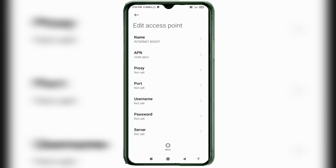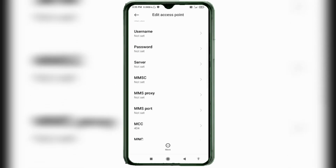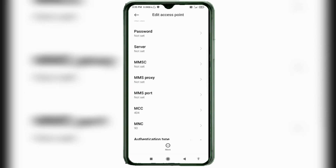Proxy: Not Set. Port: Not Set. Username: Not Set. Password: Not Set. Scroll down to the APN Server field.